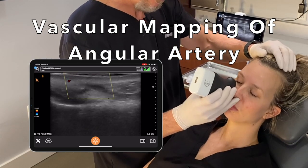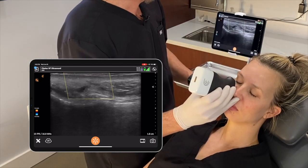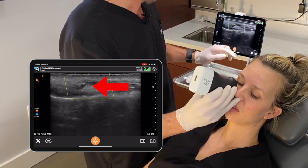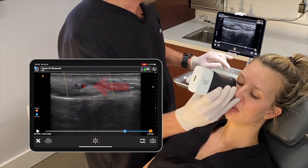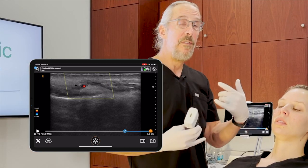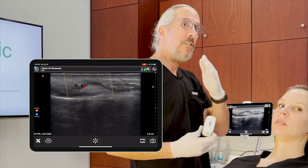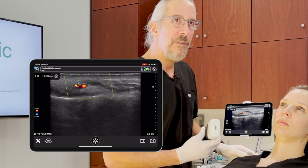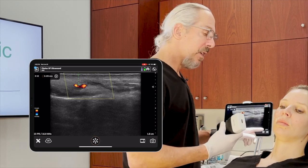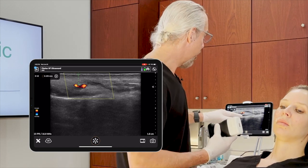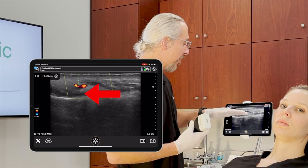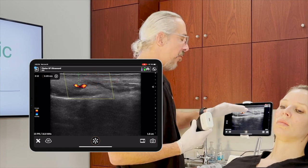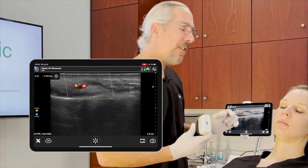This is one of the more common vessels that is injected and causes vascular occlusion. Here's a cross-section of the angular artery, which is a continuation of the facial artery after it gives a branch of the superior labial artery. In this area it measures about 3.125 millimeters deep, so that's pretty superficial. There's a plane below and a plane above for your injection — you just don't want to be in the middle where that vessel is.